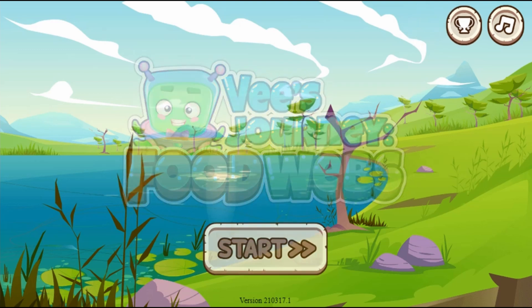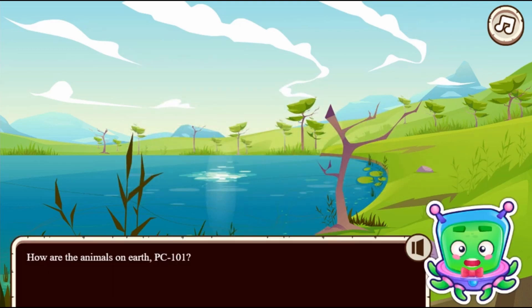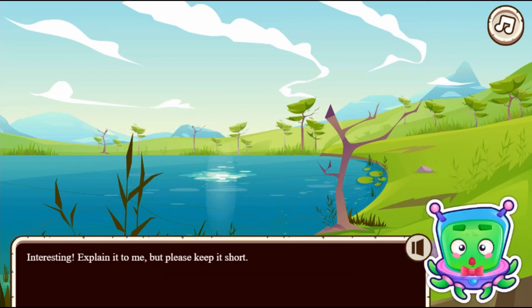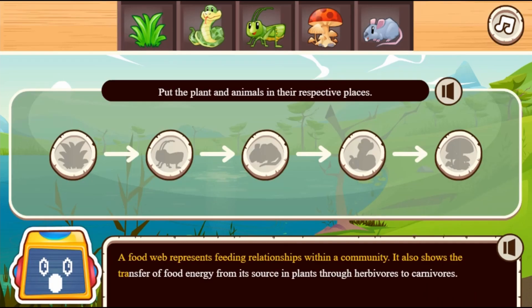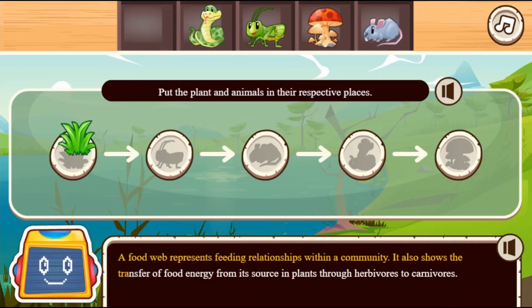Legends of Learning presents The Food Webs Game. This is a science game that makes learning about food webs fun and easy to understand.